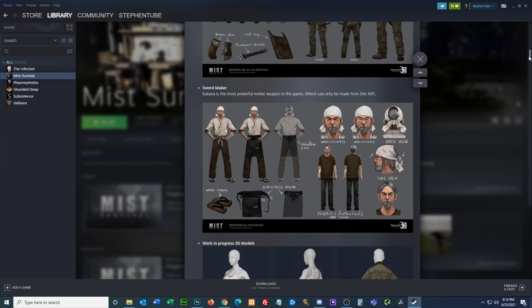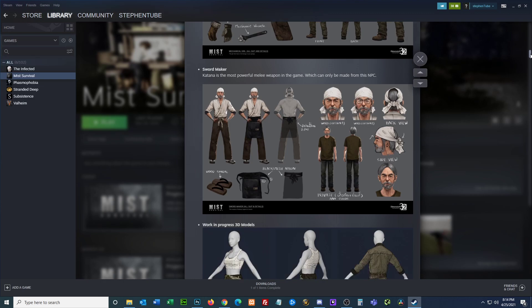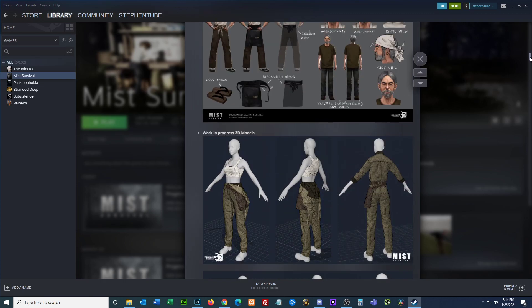The mechanic is going to help us out with whatever crafting tools we need, whether it's upgrading our car or making our car work. We have a sword maker—katana is the most powerful melee weapon in the game, made from this NPC. Hopefully these NPCs have more than just one thing they can craft, because then they're kind of crappy. Maybe you can make spears, axes, battle axes, or something really cool. Work in progress 3D models here.